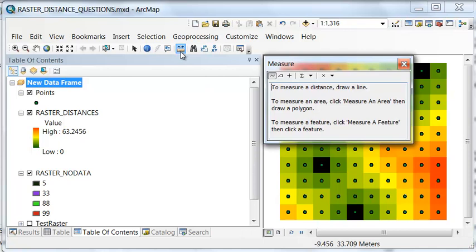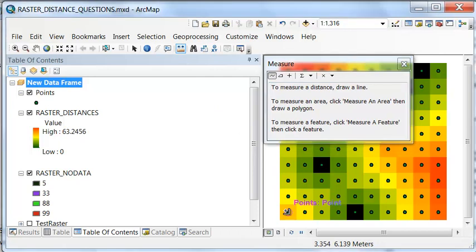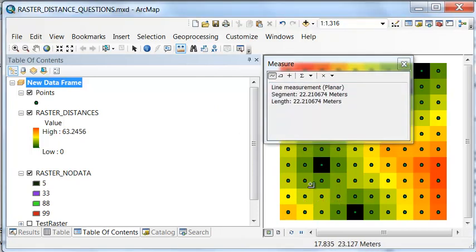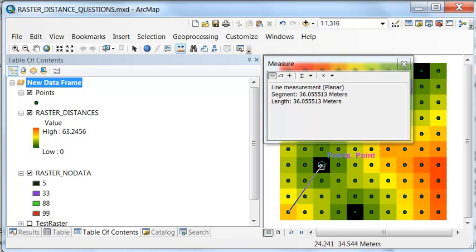Then we could use the measure tool, which is the ruler. For example, what's the distance between the lower left-hand corner point, so we snap to that point, and this point in the pixel that had data. The distance is 36.05 meters.